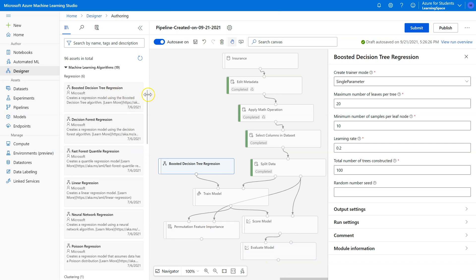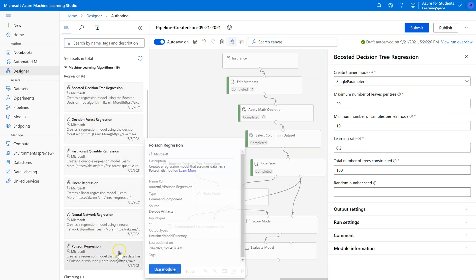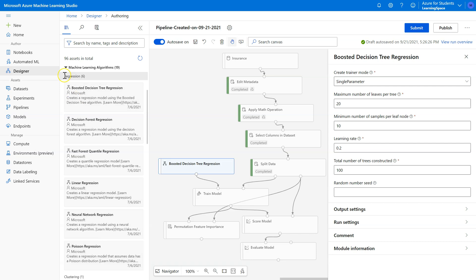A question I get from students all the time is, well, isn't there some tool that will just automatically try all six of them for us? Yes, there is. It's this one right here, automated ML. Well, we're going to save that one for another video.